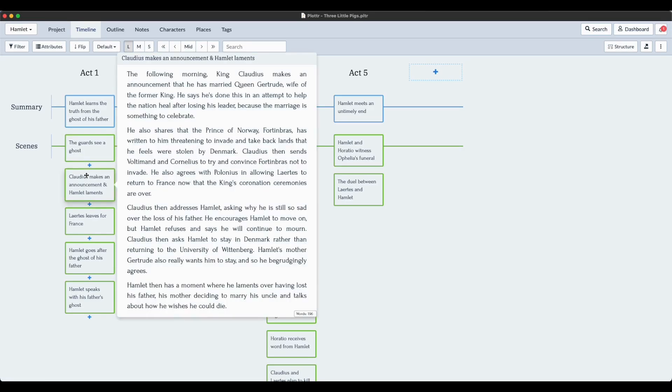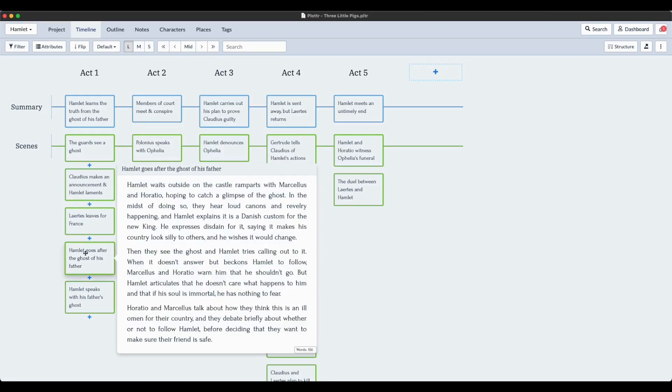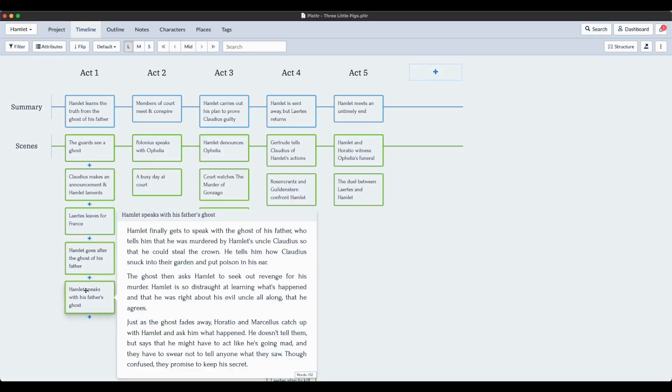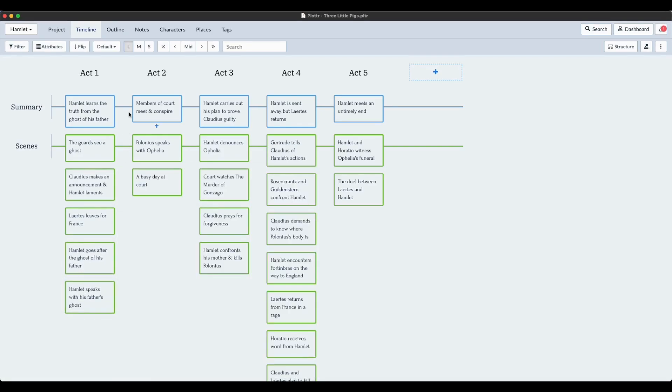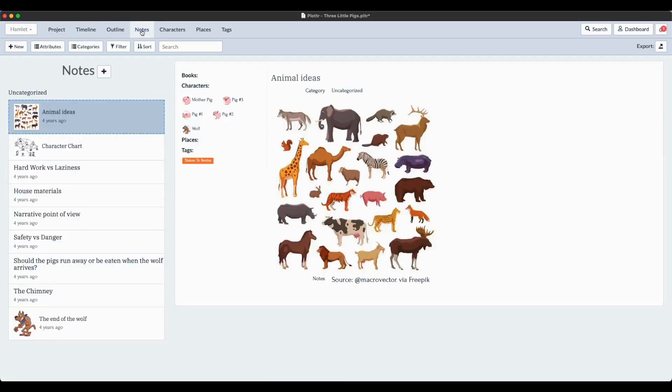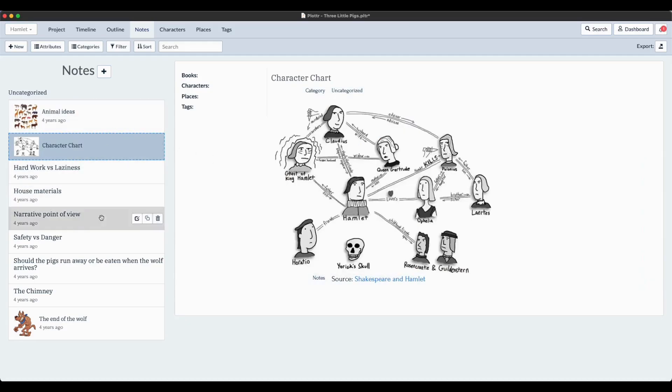We've got the scene descriptions, we've got all of the cards for the summary and the scenes plot lines. We're going to pop across to the Notes section now where we expect to find the character chart, and there it is. That comes from Hamlet. Clearly this has nothing to do with the Three Little Pigs.